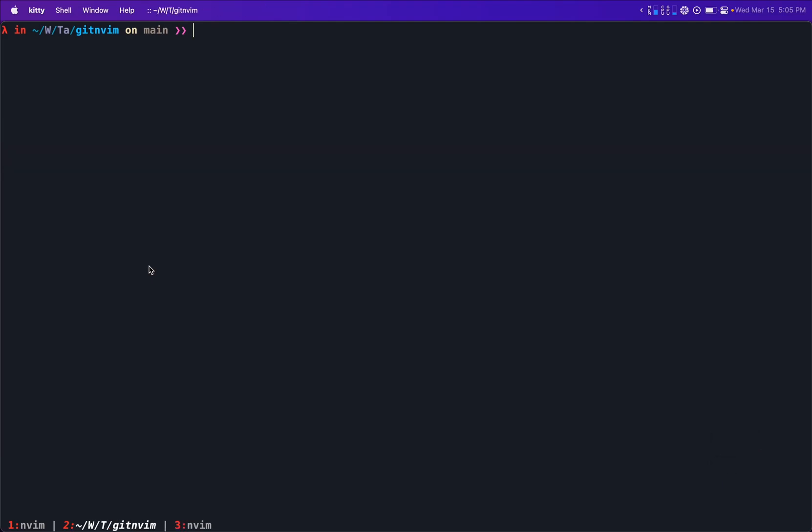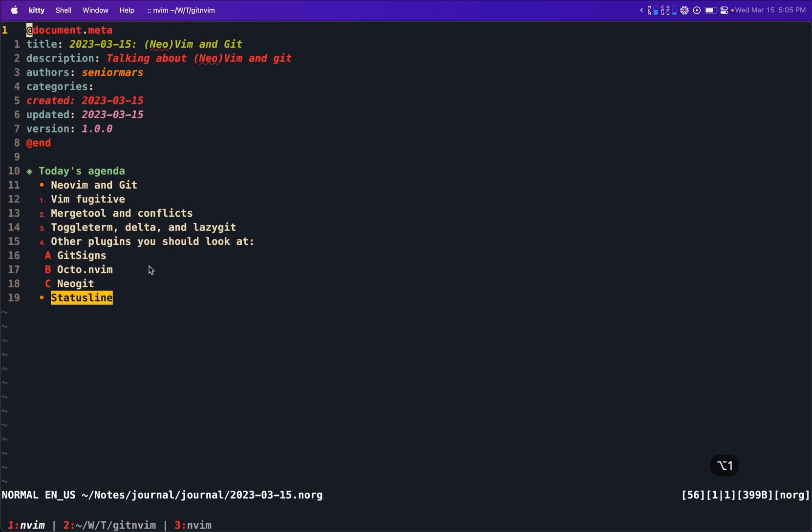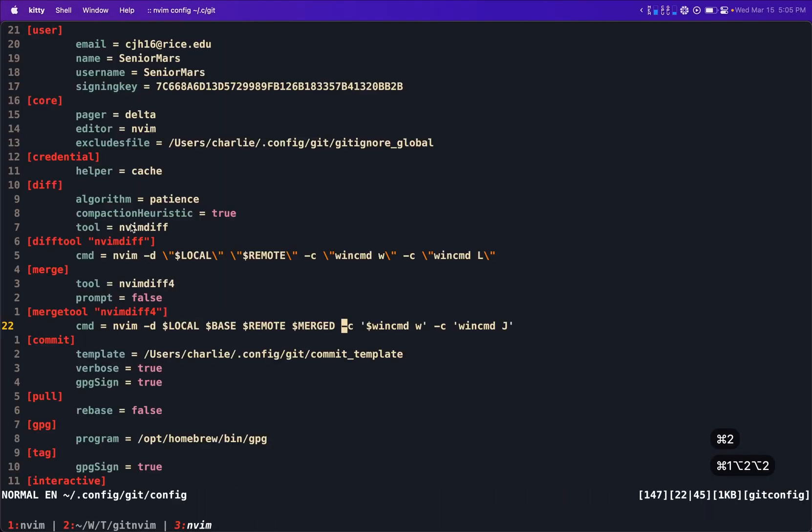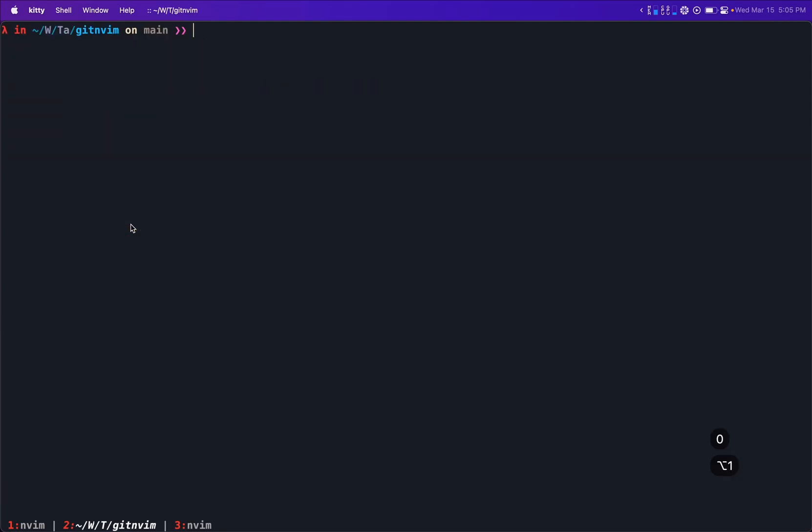So in all in all, I just wanted to show that this is possible and that was nice. Now that's the first thing in our agenda or second, two things in our agenda, viewing diffs, fugitive, merge tool. It's really great, but we also have more things.